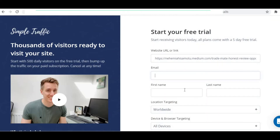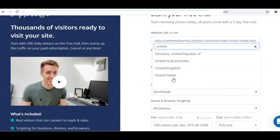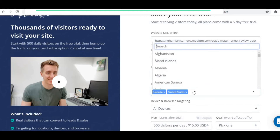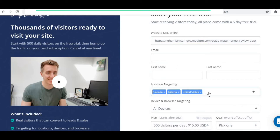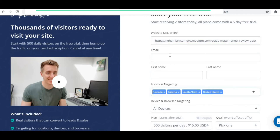Now you need to fill out all these details — your email, first name, last name, all the details. You also need to set your target countries. Let's say you want the United States — you could target any country. I want Canada. I could even target African countries — I want Nigeria, South Africa, and many more. You can choose as many as possible.